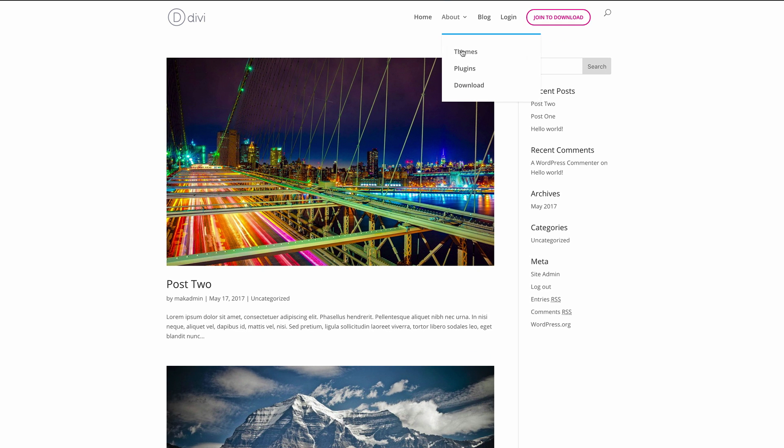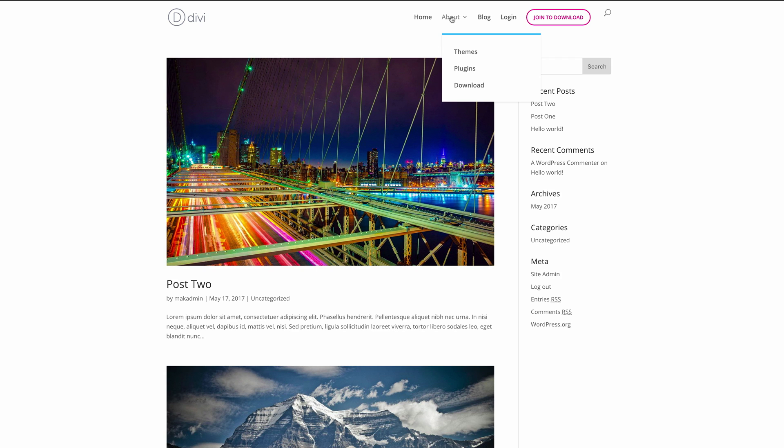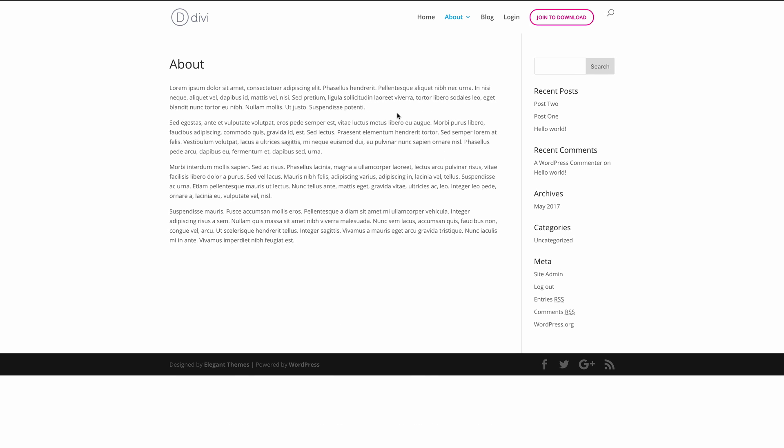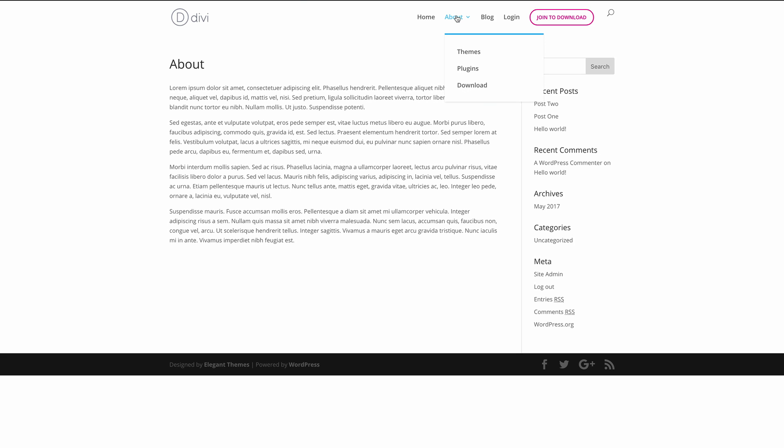So here you can see we have a drop down. We have themes, plugins, and download. Now, this about is actually clickable. If I click on this, it actually goes to a page. Now, there are cases where you may not want this. You would want just this about to be an indicator that these items below and not make it clickable.